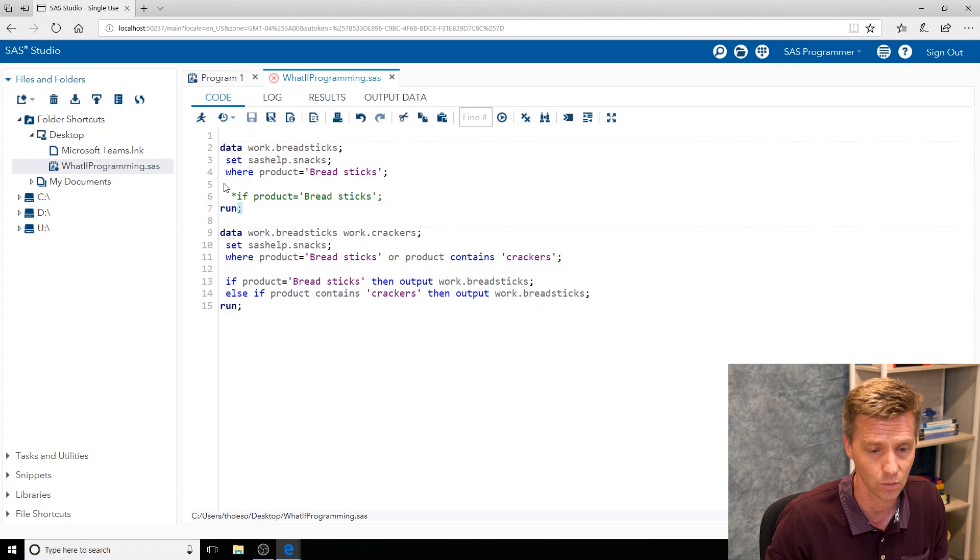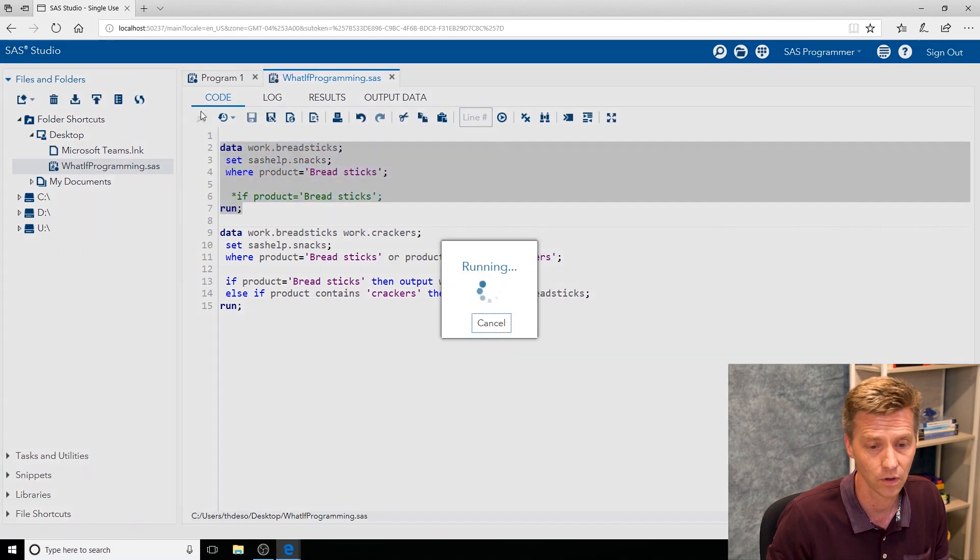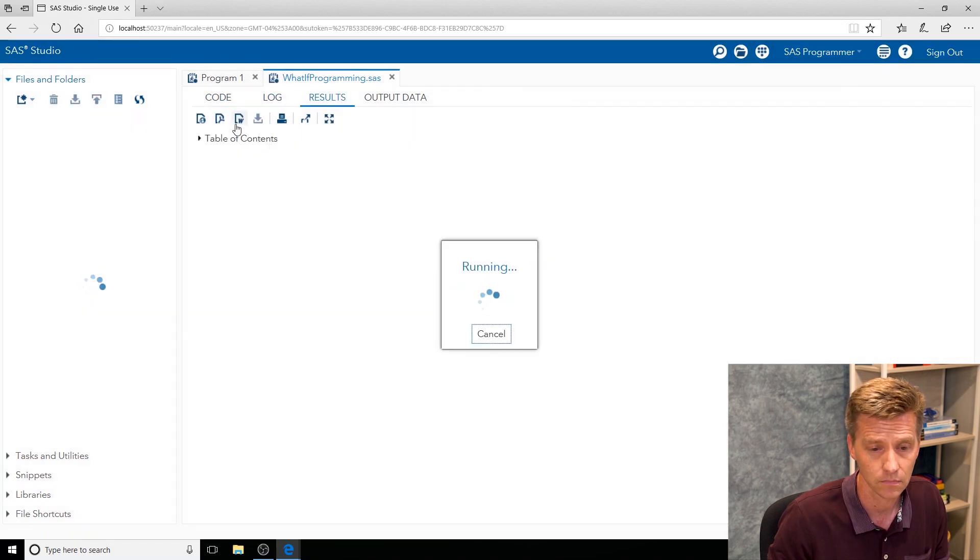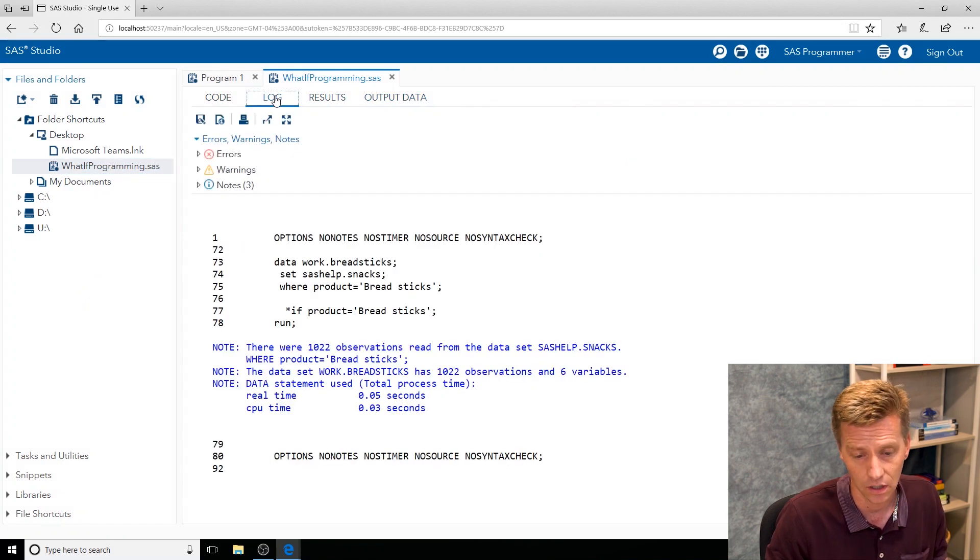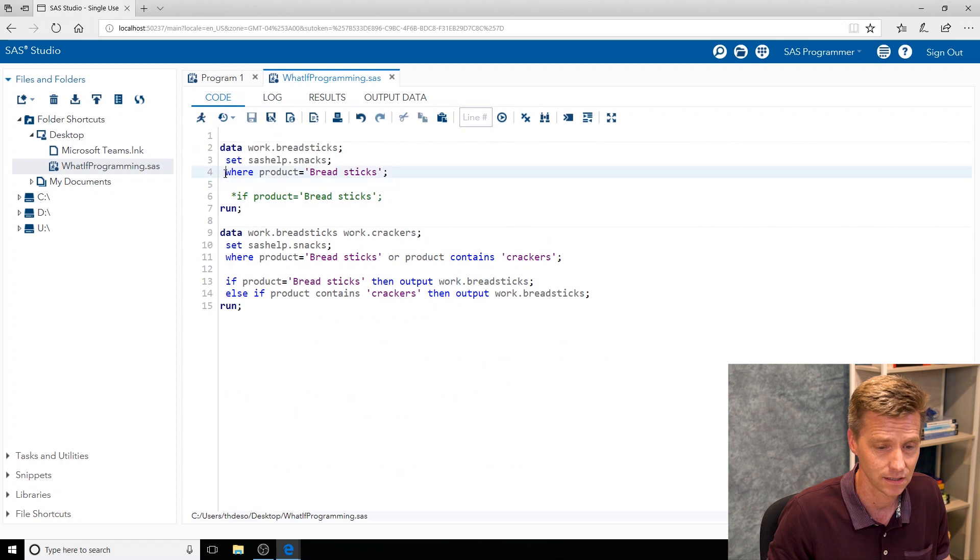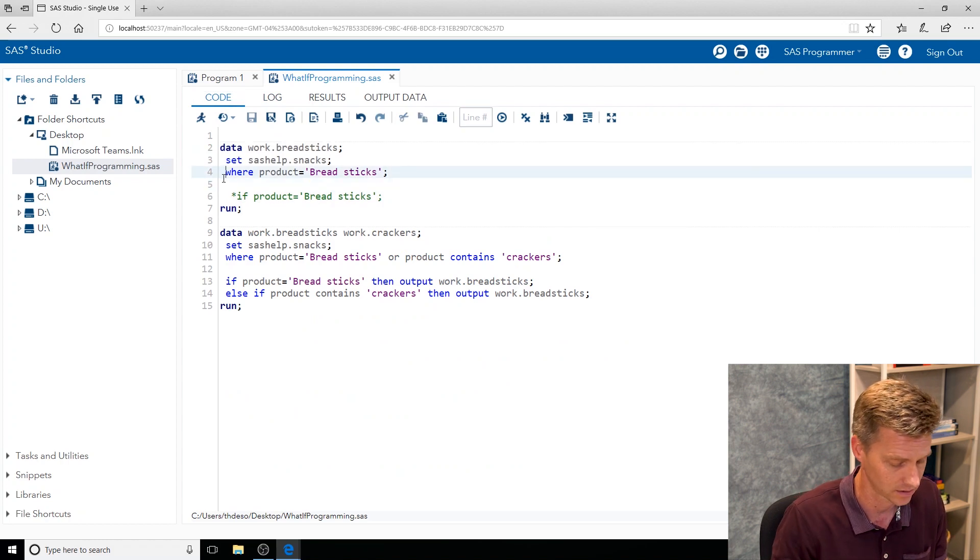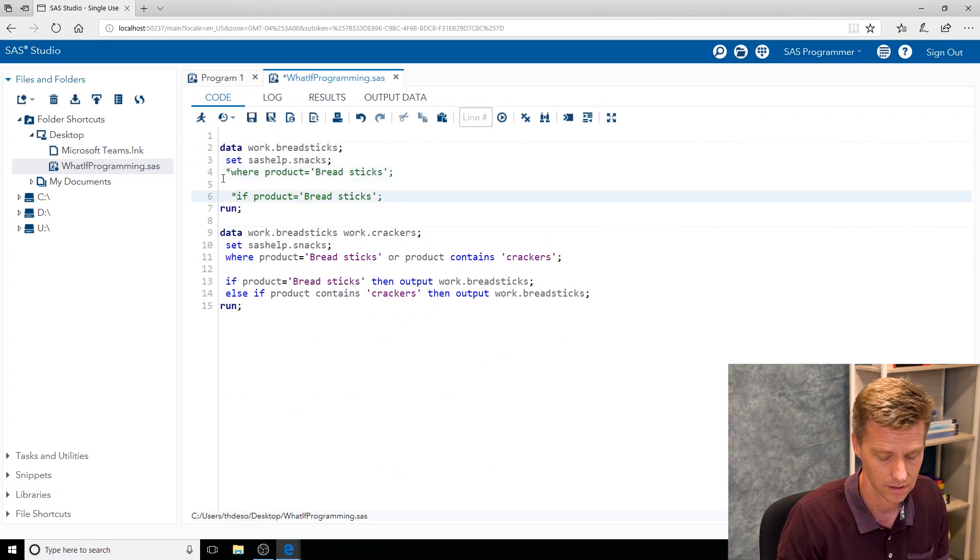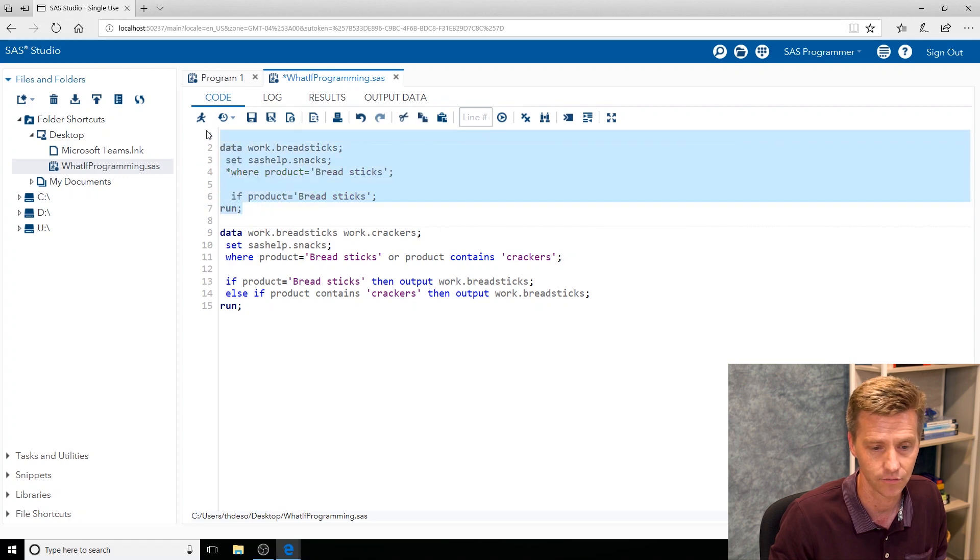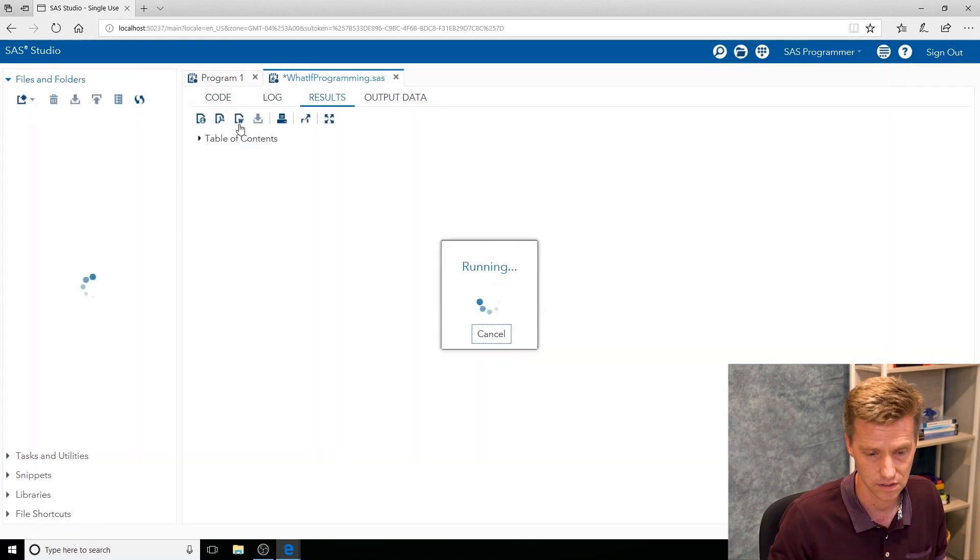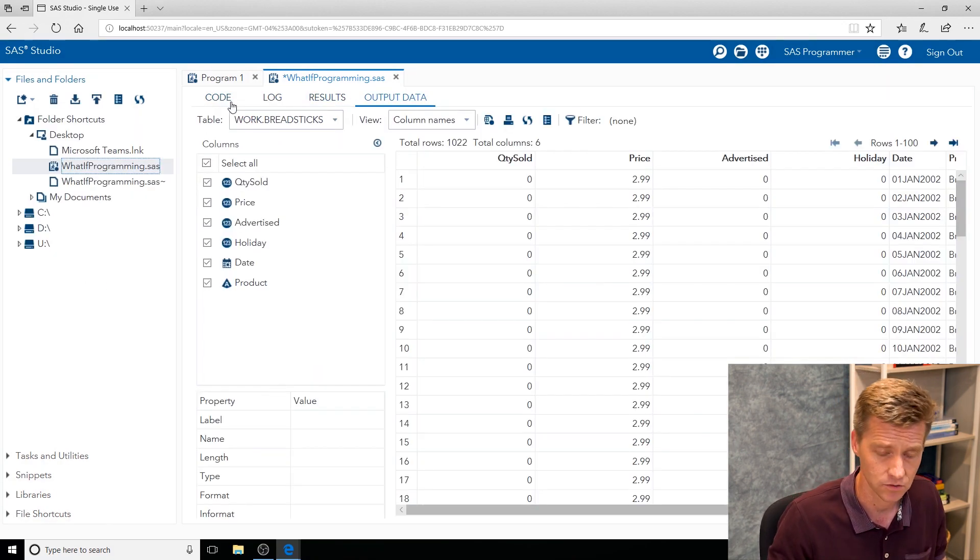We run that code and then you get a chance to look at your output and look at your log and see how SAS behaved. Then you can change it. Instead of subsetting with a where statement you can do it with an if statement and see if there's any differences or if it all runs the same. That's part of the experience: figuring out what's different, what's the same.